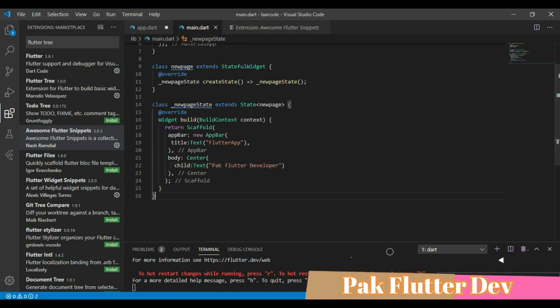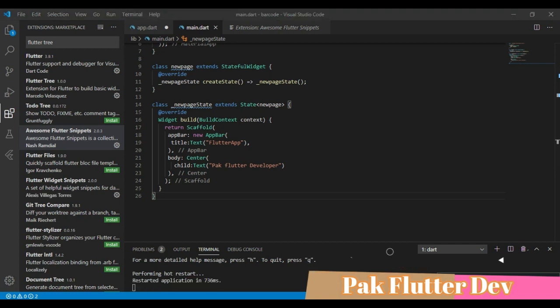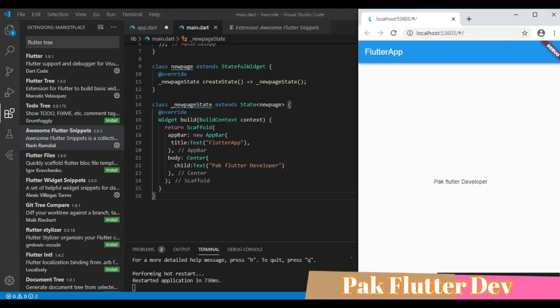Now run this application to check how this app looks like and you can see that it's working.